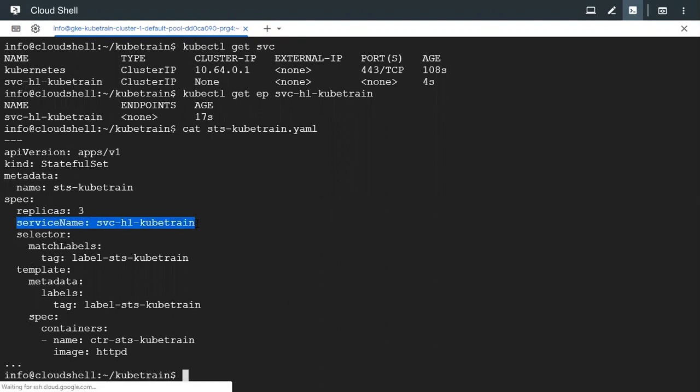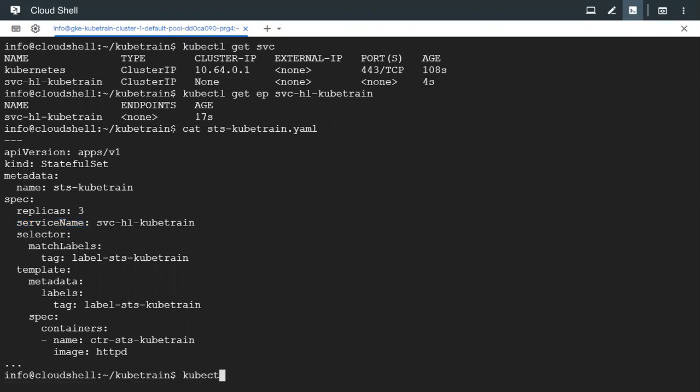But the difference is that we need to specify the service name and we are associating the service name with this service. Since the service is already existing we could now go ahead and create the STS or the StatefulSet.